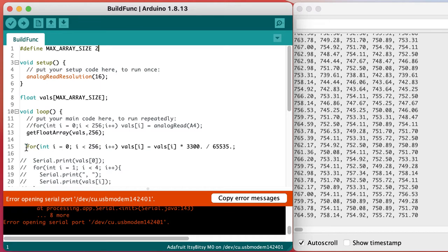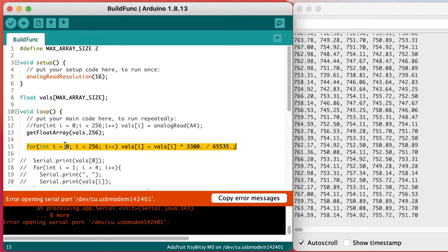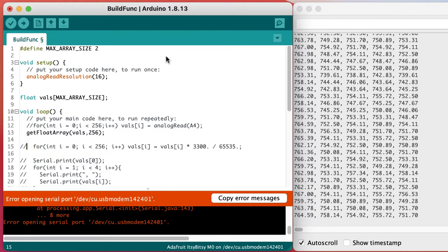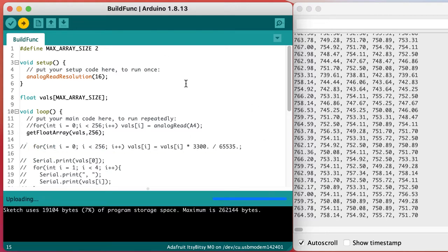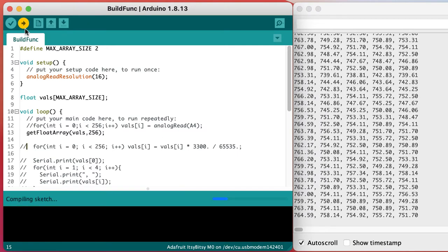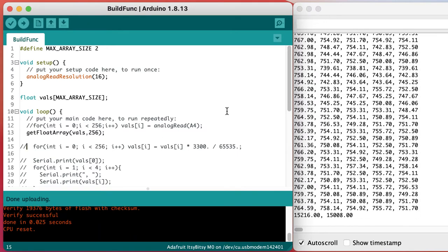Our array has only two elements now but we're writing 256 values to it so we're overwriting a bunch of memory that we really shouldn't be overwriting and that's what's causing the crash. So we can fix that by commenting out the conversion code for now to see if that solves the problem.